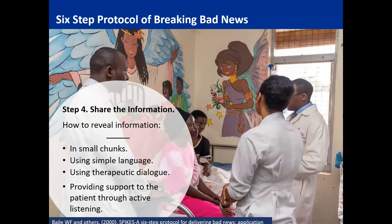Step four is sharing the information. Share the information in small chunks using simple language — do not share the whole information at once. Use language the patient or guardians can understand. Use therapeutic dialogue, prioritizing the physical, mental, and emotional well-being of patients and guardians. Provide support through active listening — reflecting, asking open-ended questions, seeking clarification, and maintaining eye contact.